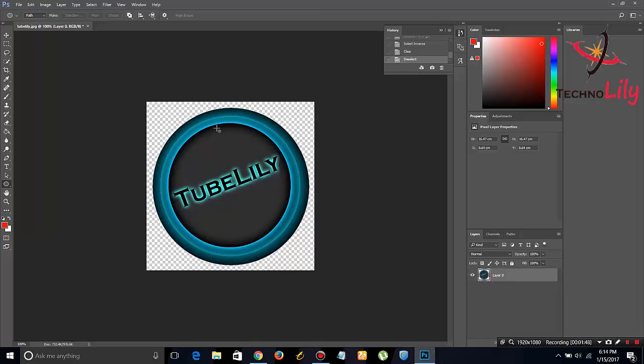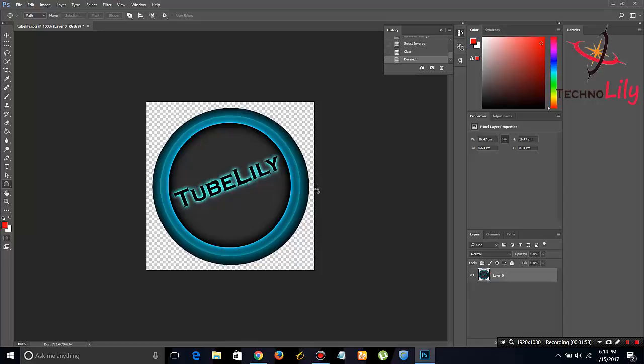D and it will deselect the selection. Now you can save this image as PNG and you can use this image as a logo or whatever you want. So guys, thanks for watching. Please like and subscribe to my channel TechnoLily.